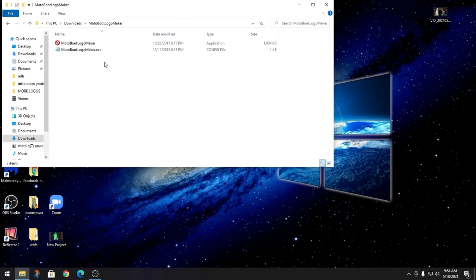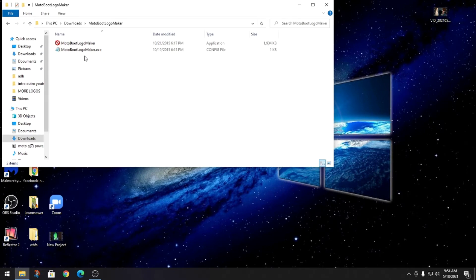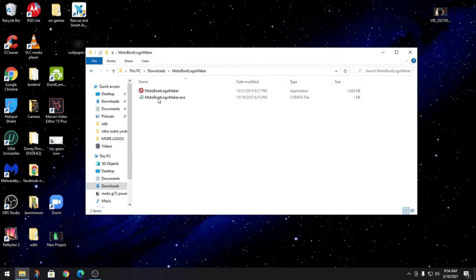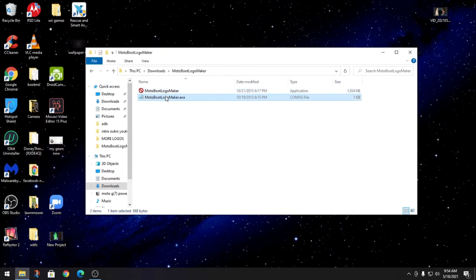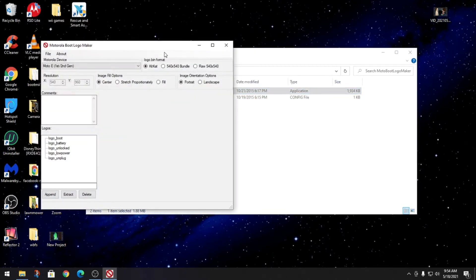Once you have that installed, you will go to your Motorola moto maker and extract it and open it up. It's just gonna be these two files here, and what you're gonna do is open the application.